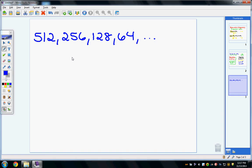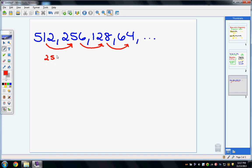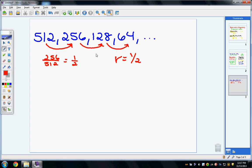In this next example, we first need to figure out the rate — how are we getting from one number to the next? I can see that I'm dividing by 2. To confirm: 256 over 512 simplifies to 1 half. So our rate is 1 half, because the rate is what you multiply by. Our first term is 512.